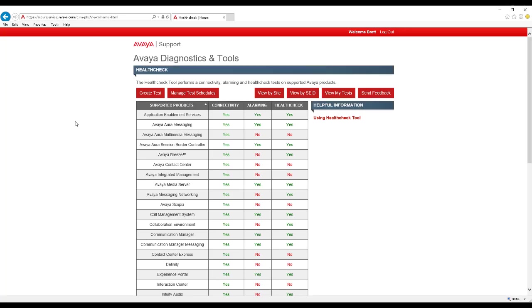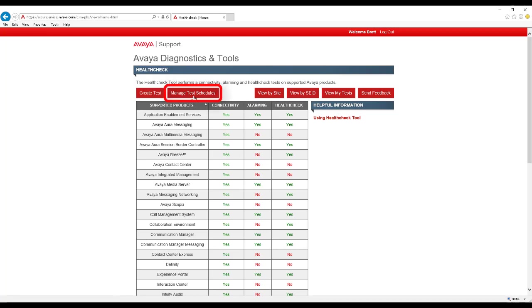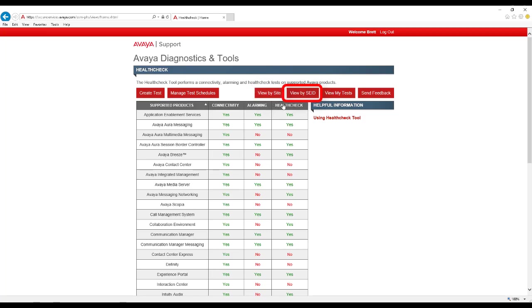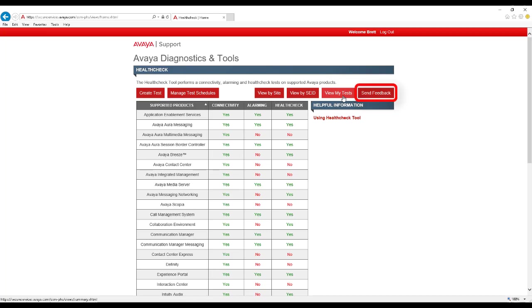From here, you have several options. First, you can create a new HealthCheck test by clicking the Create Test button. If you've already scheduled any tests to run in the future, the Manage Test Schedules option will take you to the Scheduler page. To view already completed tests, you have several options. You can view by site, view by SEID, and view your own tests. We will cover these options in greater detail later in the video. If you have any feedback on the usage of the tool, including enhancements and usability requests, click the Send Feedback button.